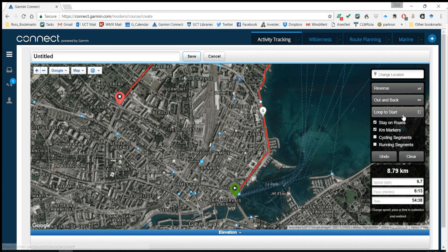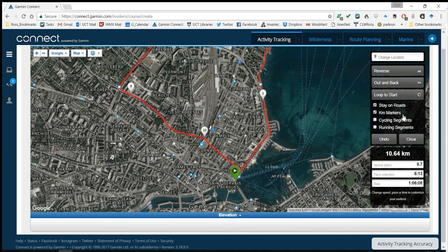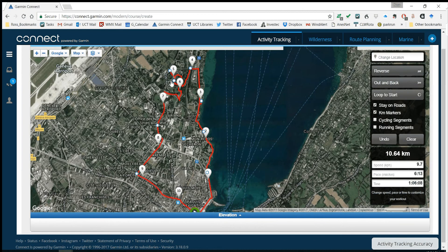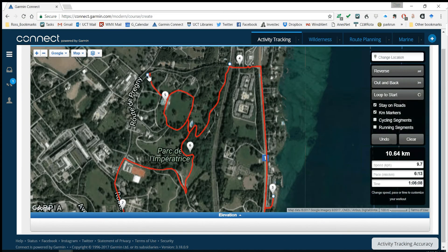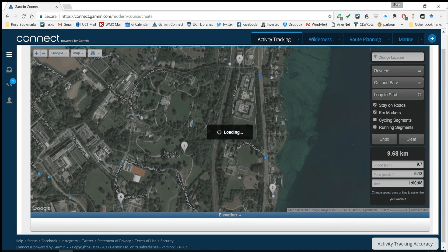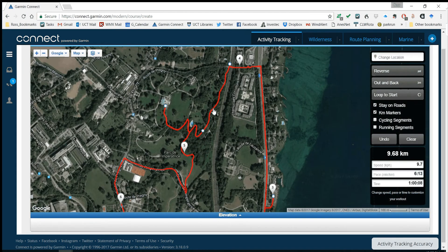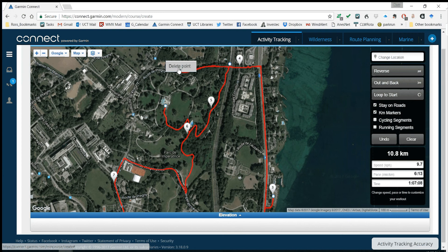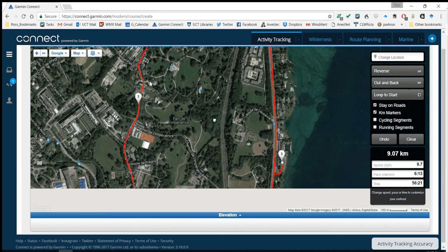I'll just tell it to loop me back to the start. It's made a nice route of 10.64 kilometers. Let's see if I can get closer to 10k. If you want, you can just delete segment points you don't like — delete that point, delete that point. Now it's routed me around that park.